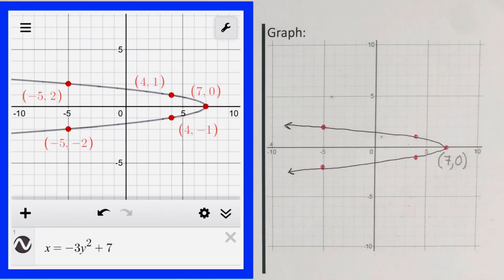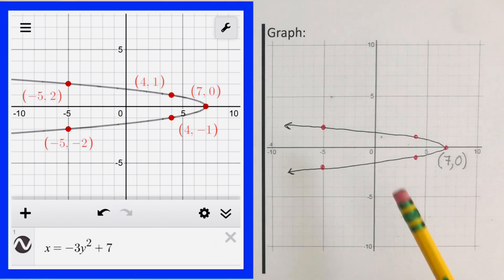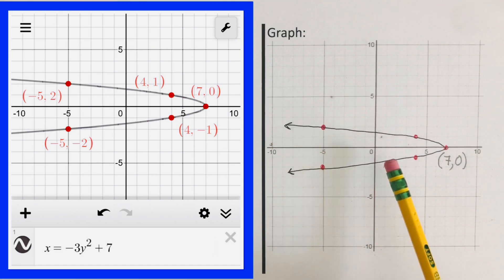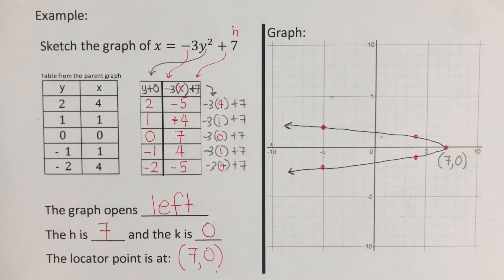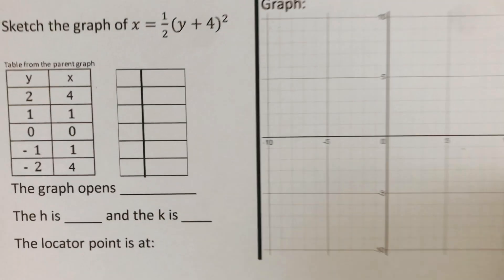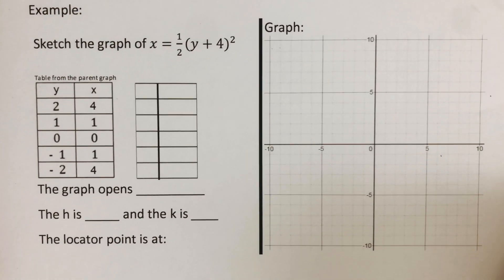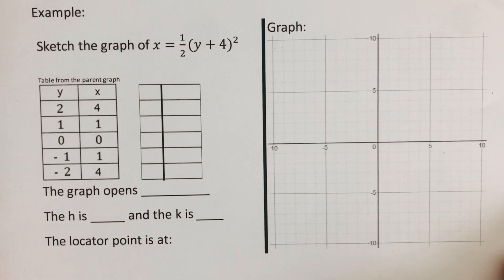The graph opens to the left and the vertex is at (7, 0), which matches what we calculated. On the side you'll see the decimal version of this graph — all the red dots are part of the graph and match up. Pause the video now and try the next problem on your own, then unpause to check your answer.